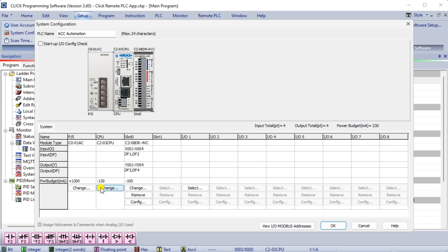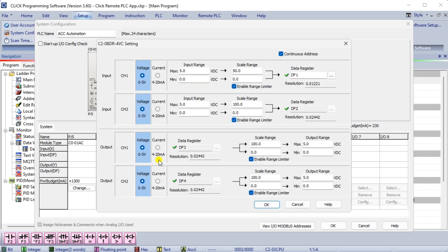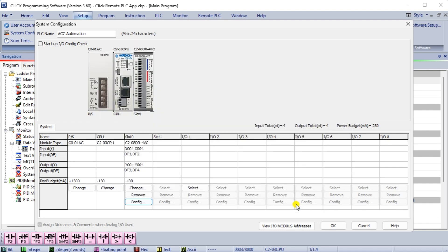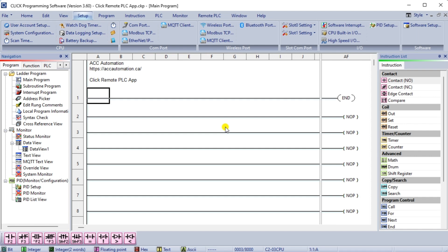If we look at the configuration of slot 0, we will see that the first analog input is set for 0 to 5 volts and the scale range is from 0.0 to 50.0 in DF1. Select cancel.